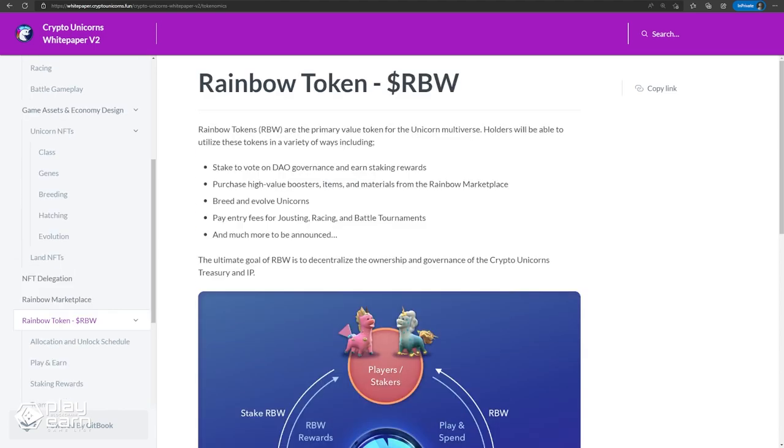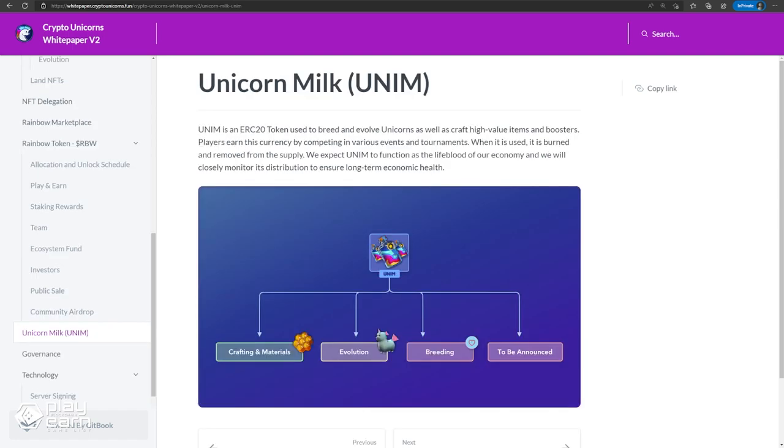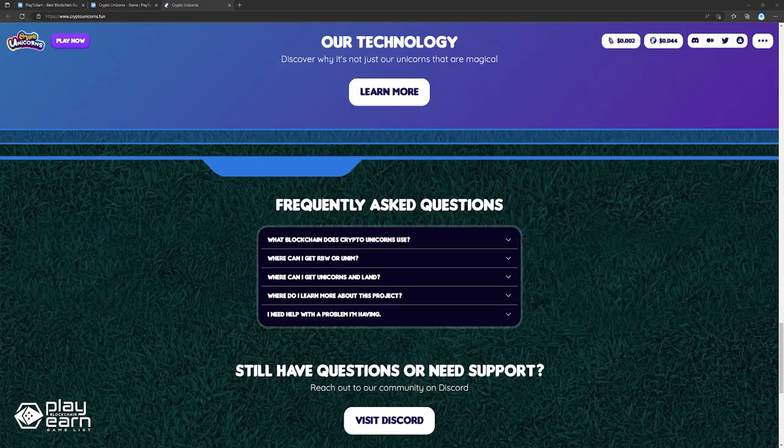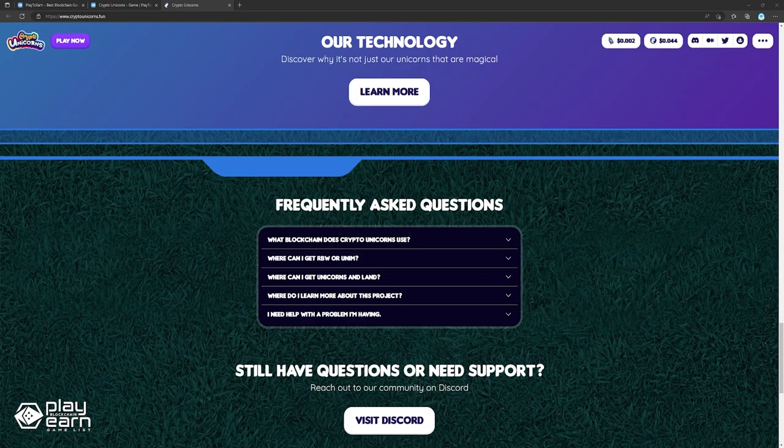The game has two tokens. Rainbow is the governance token with a fixed supply of 1 billion. It is used for staking and breeding. Unicorn milk is the other in-game token used mainly to breed and evolve unicorns. It can be earned by competing in events and tournaments, and is burned upon use. The game is live now. You can check their website for more details.